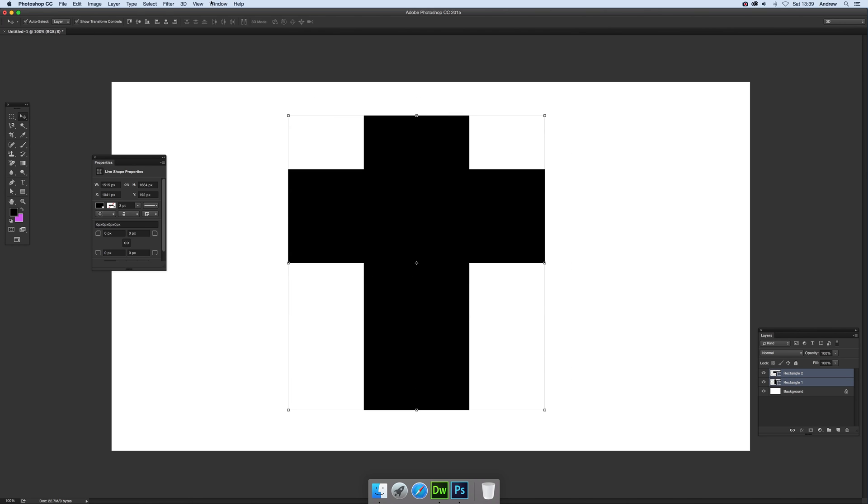You've got various alignment tools so you can make sure you've got it aligned like that. You obviously don't want it in the center as it would be a plus shape. So there you've got your basic custom shape cross.